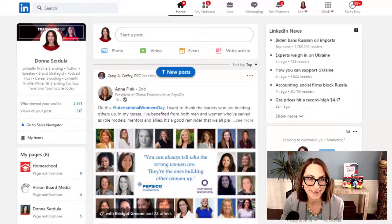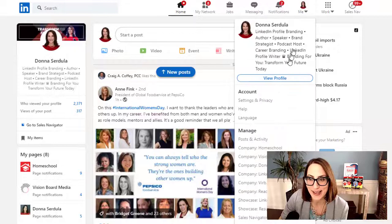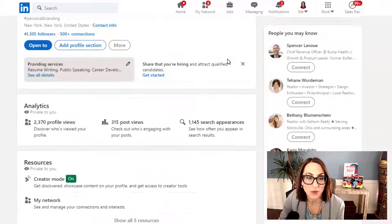The first thing we're going to do is visit the Me icon and click on View Profile. Now let's scroll down to the Experience section.